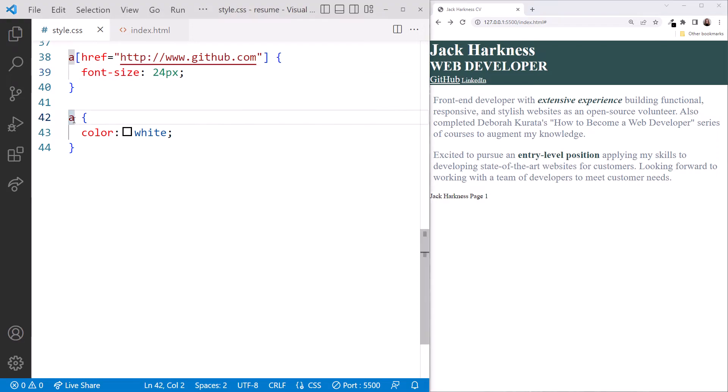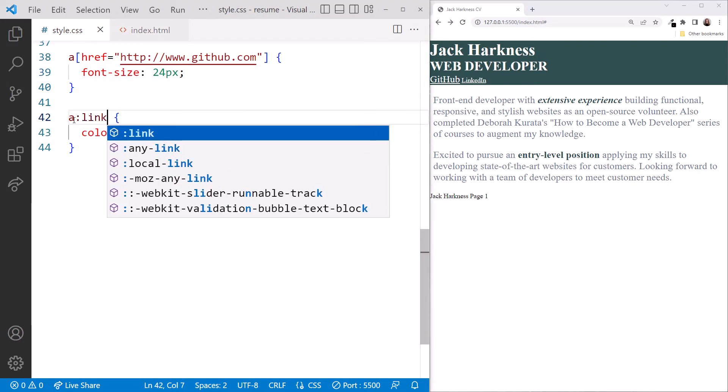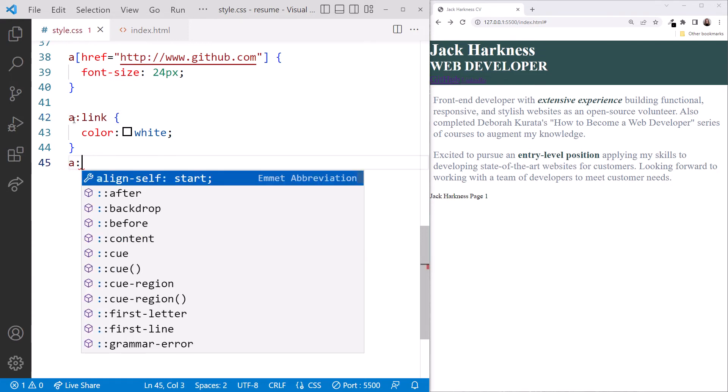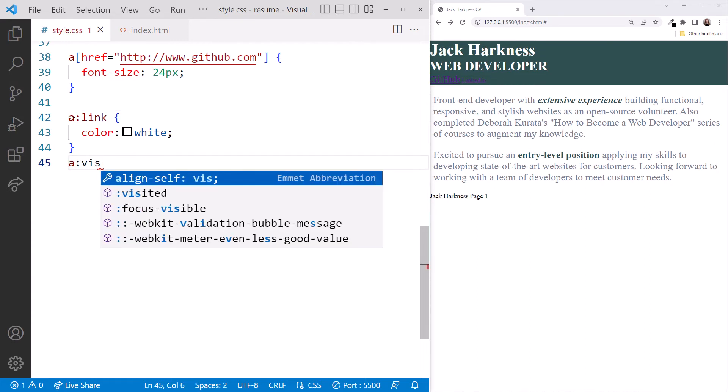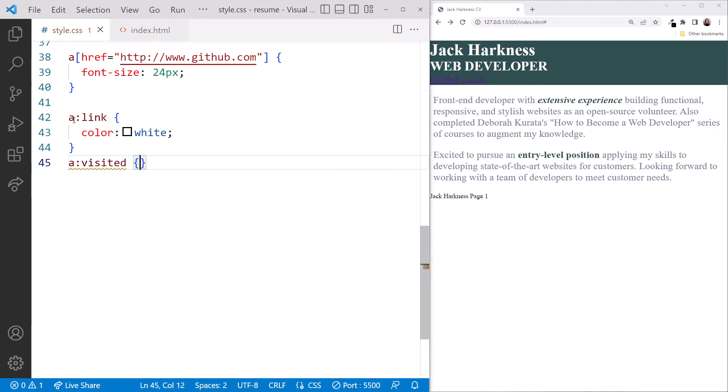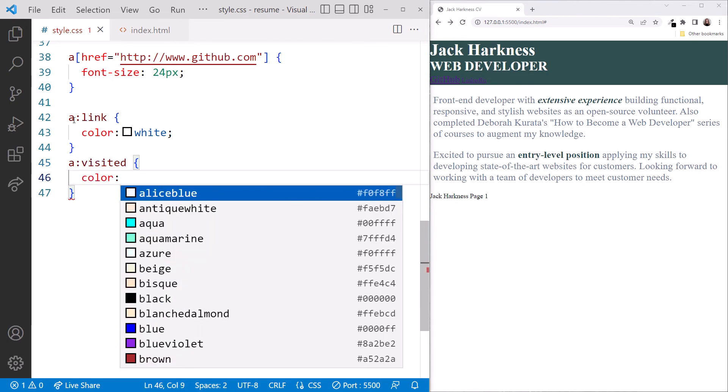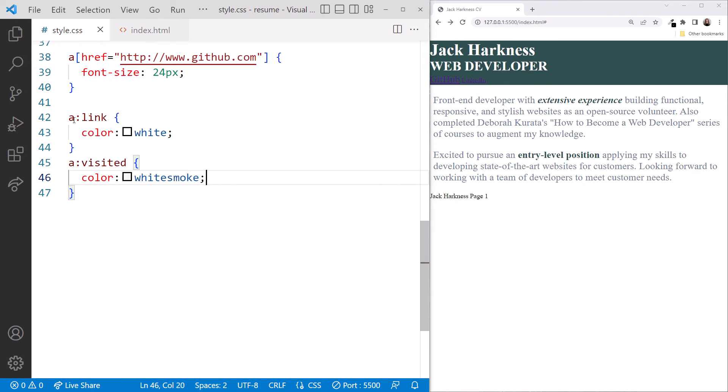First, we change our type selector to include the colon link pseudoclass. Now we get back the default styles for the other pseudoclasses. But purple on green is really difficult to see. So let's add more selectors. We'll add an A selector for the visited state and set the color to white smoke.